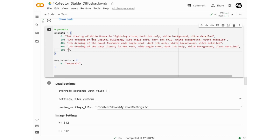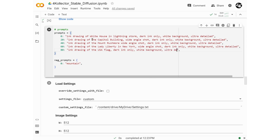For initial frame 0, I want to start with the White House in engraving style, then at frame number 20 I want to transition to the Capitol building, and so on. I will also specify what I don't want to see in the negative prompt section.